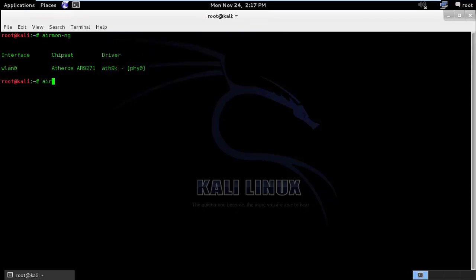It's not enabled. I will just start it. Airmon-ng start wlan0.